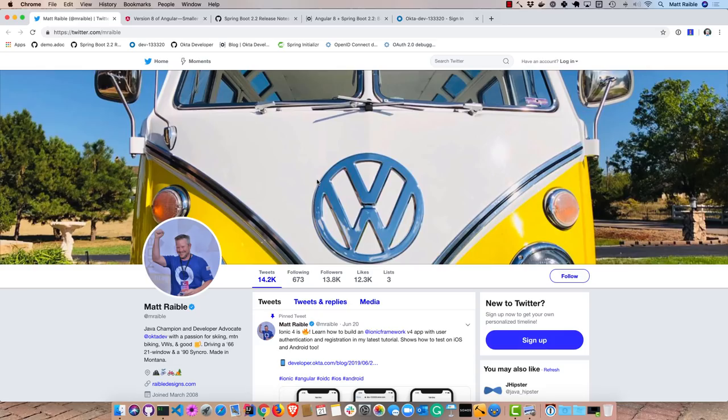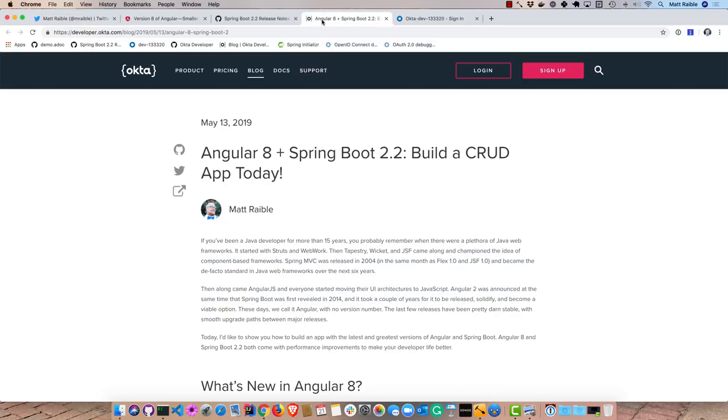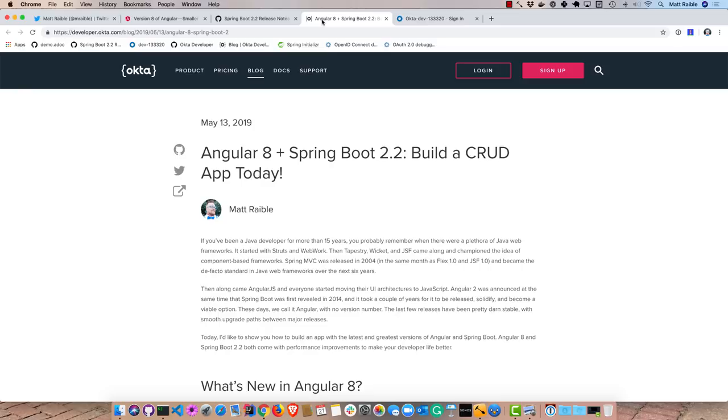You can find me on Twitter at mrabel, but more importantly let's talk about what we're going to build today. We're going to use Angular 8 and Spring Boot 2.2 to basically create a Spring Boot API that has a list of cool cars. And then on the front end we'll consume that list and we'll also go out to Giphy to get a cool animated GIF that matches the name of that car.